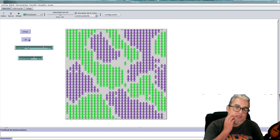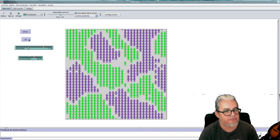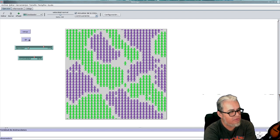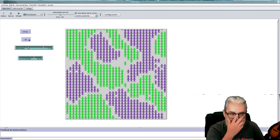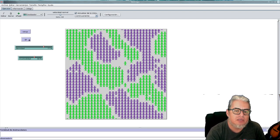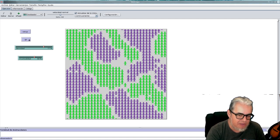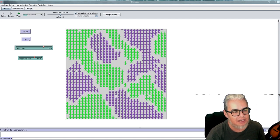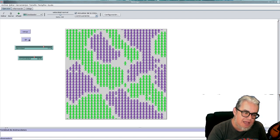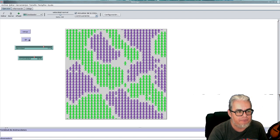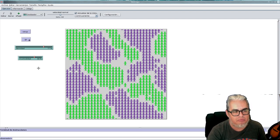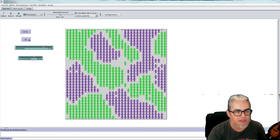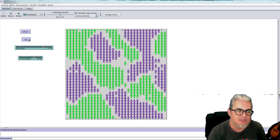Ahí está. Entonces de momento lo vamos a dejar aquí. Les mando, les pongo en la descripción la referencia del trabajo de Schelling. Este modelito sencillo está inspirado, digamos, es una implementación de ese trabajo, que es uno de los trabajos seminales de la modelación basada en agentes y de la sociología computacional. Se los pongo en la descripción, pero de momento lo vamos a dejar aquí. Continuamos la siguiente semana con algún otro modelo y nos vemos en la siguiente sesión.